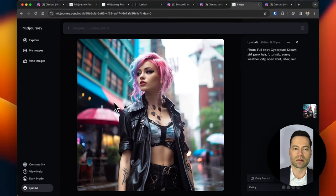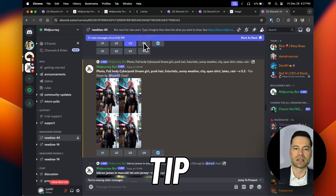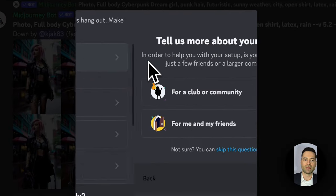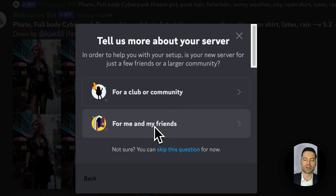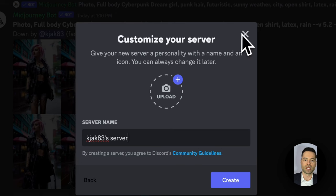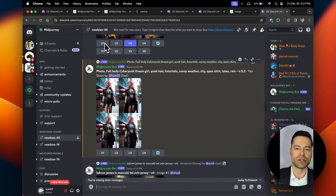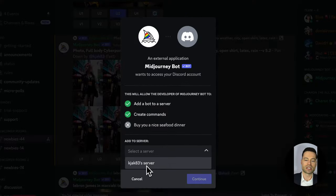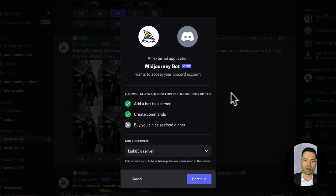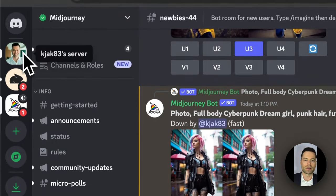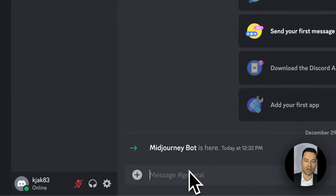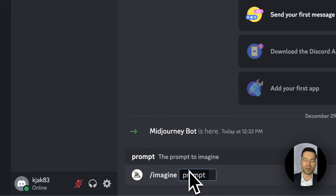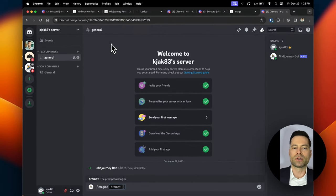But what if you want to keep your creations private? Here's my fourth advanced tip: on the left-hand side, click the plus tab and select 'Create My Own Server.' Go through the setup questions, add a photo if you wish, name it, and hit create. Once you've created your own personal server, go back to Midjourney's page, find the Midjourney bot on the right, click on it, and click 'Add App.' Select your specific server, hit continue, select authorize, and the bot will be added to your own personal Discord server. Private creations will not be visible to other users — only to people who follow your Discord server.